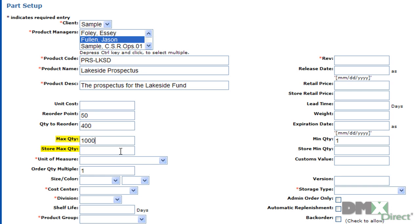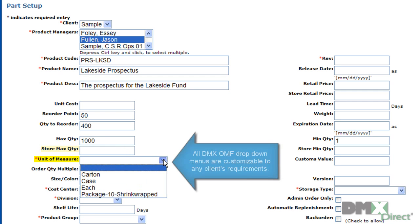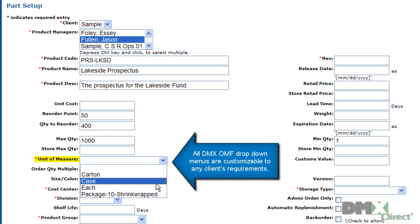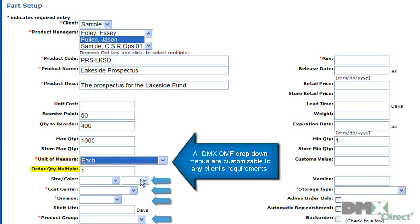Whereas the store max quantity, if you were to be using a public store through the web, would limit that. The unit of measure defines how this product will be stored and fulfilled. It's a completely customizable drop-down based on users' preferences. And the order quantity multiple defines the quantity a user can order this product in.